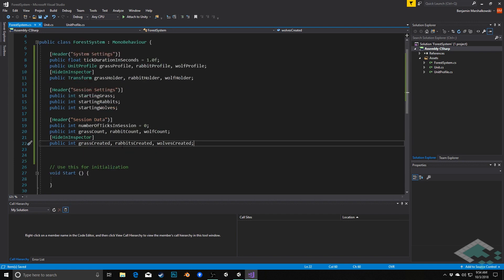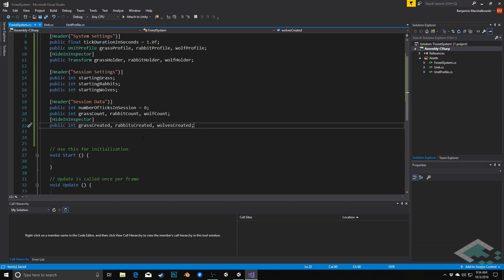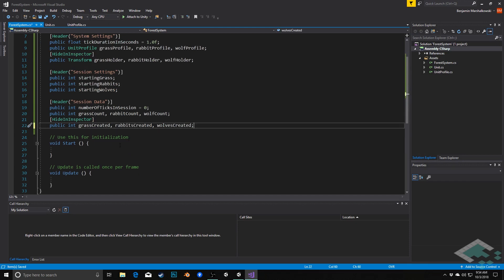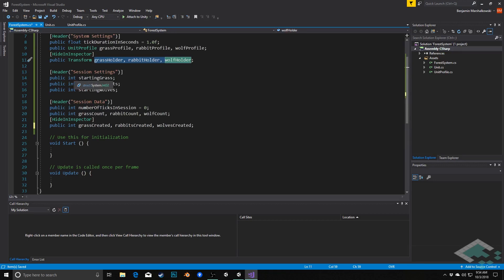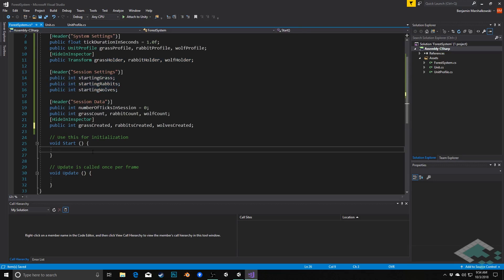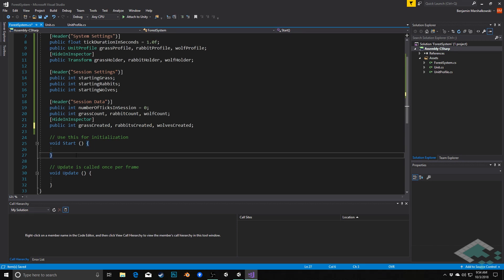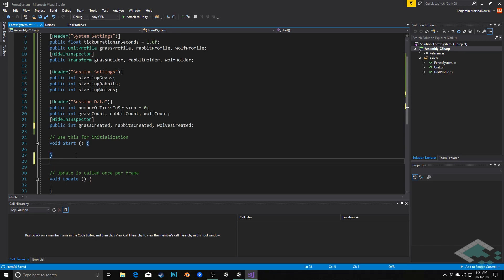Okay, so that's all of the various variables that we need. A few of these we're going to have to apply things to in the inspector, but for now we can continue on into our start method. So when the game first starts, we're going to need to establish our grassholder, rabbitholder, and wolfholder prefabs, as well as creating all of the units based on the number of starting units that we have established. So we can do all this, and it's really just kind of setting up our forest when we first start. So we're actually going to create a separate method to do all that called setupforest.